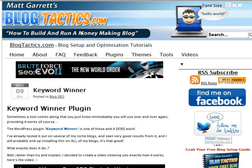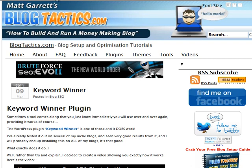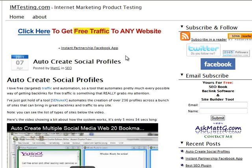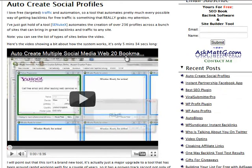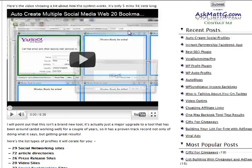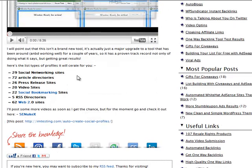Basically for driving traffic to your website or blog. The previous video that I made on SE Nuke is on imtesting.com, so please feel free to make sure you've watched that one. That one covers how the system can allow you to automatically create up to 236 profiles across a whole bunch of different types of social bookmarking sites, video sites, press release sites, etc.